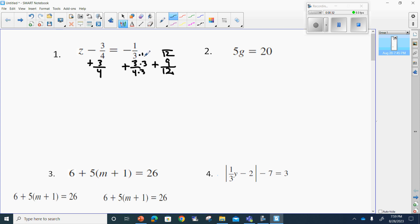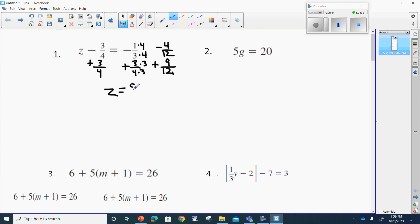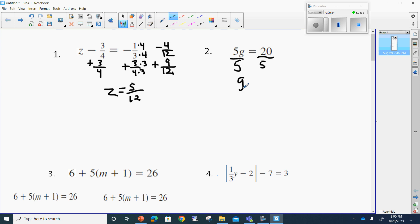Three times four equals 12, so I'll have to take one times four, which gives me a negative four over 12. Nine minus four is five, so z is equal to five over twelve. For the next one, it's pretty easy to isolate my variable — I'll divide by five on both sides and g has to equal four.